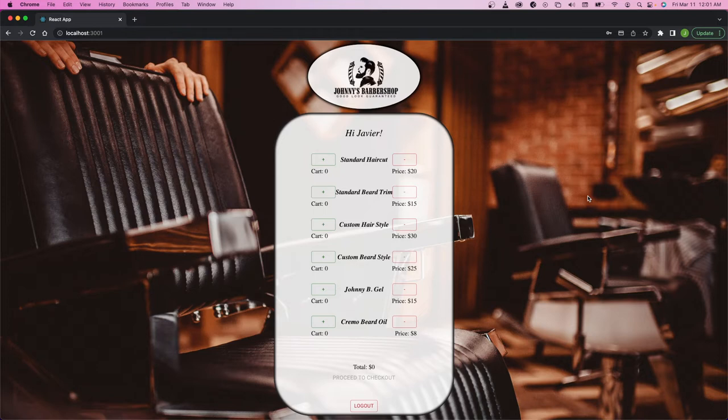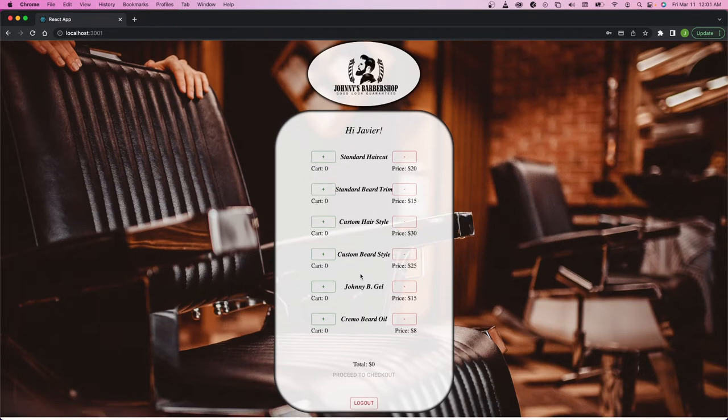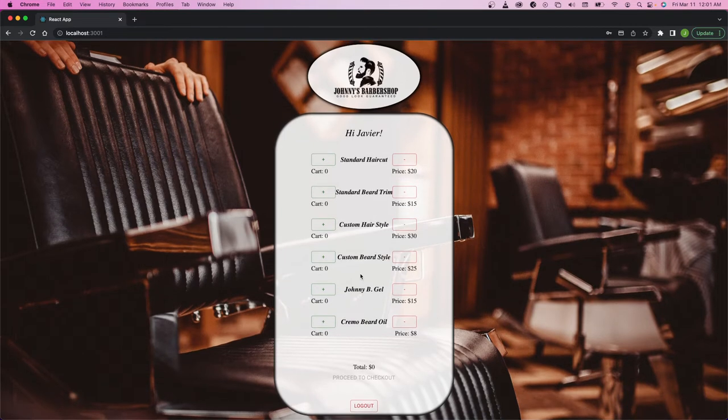And here is the home page where you have the logo at the top. And these are the different services and products that are provided by my barber, Johnny. You can have a standard haircut,